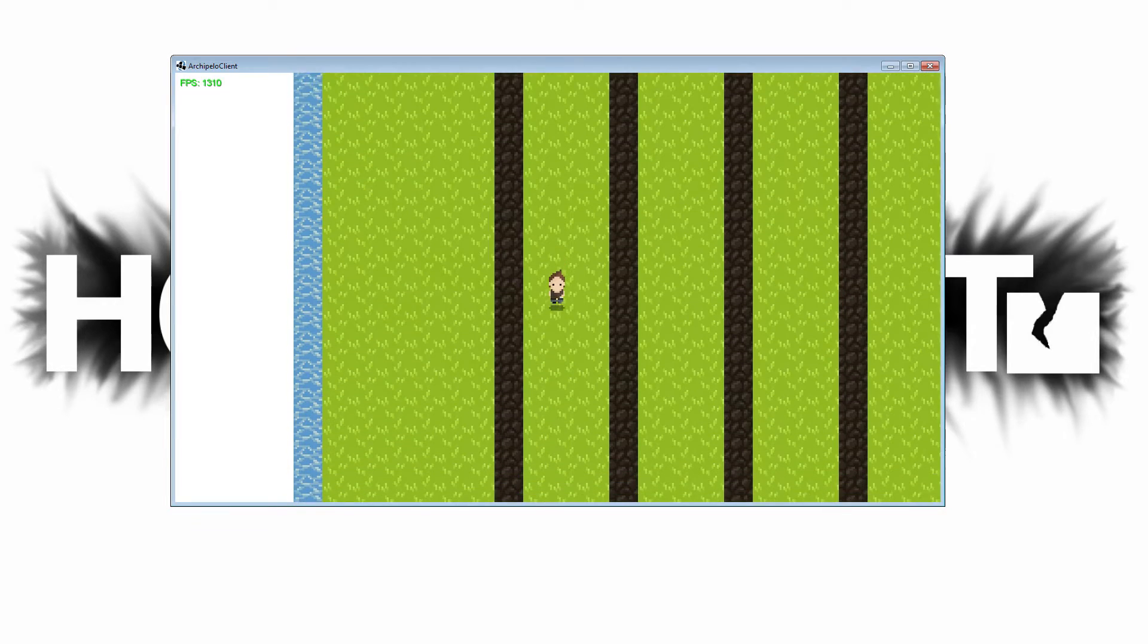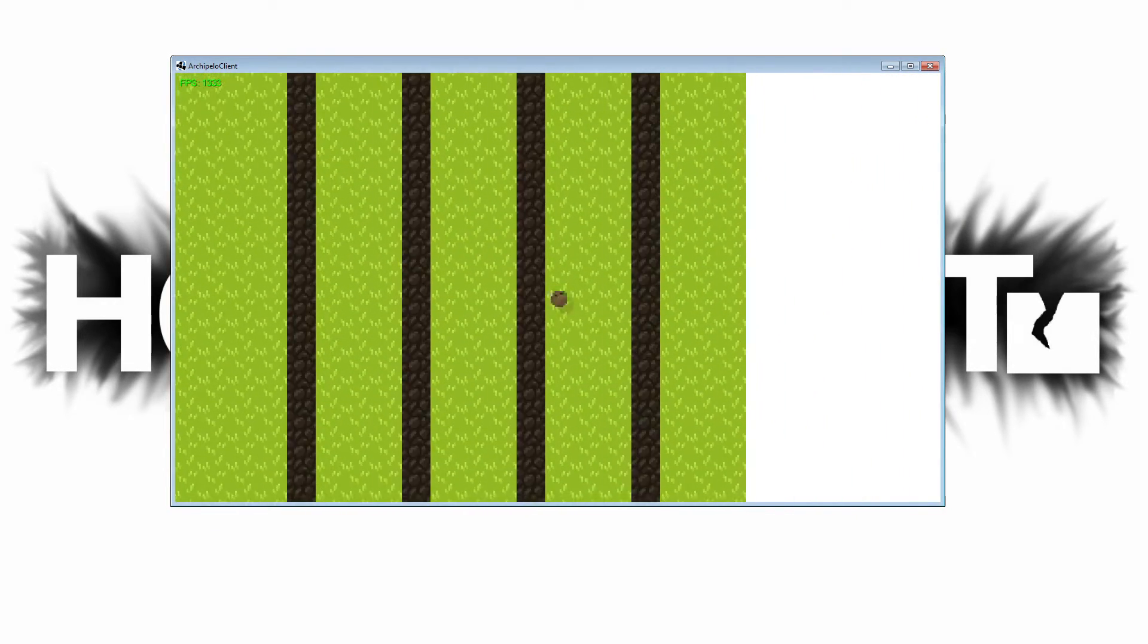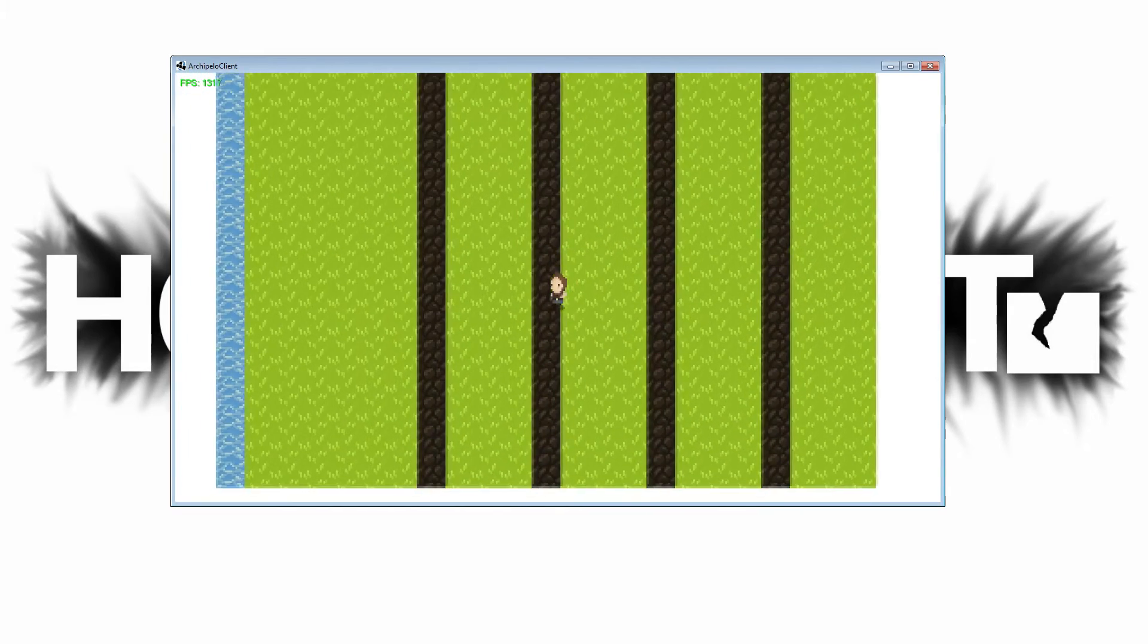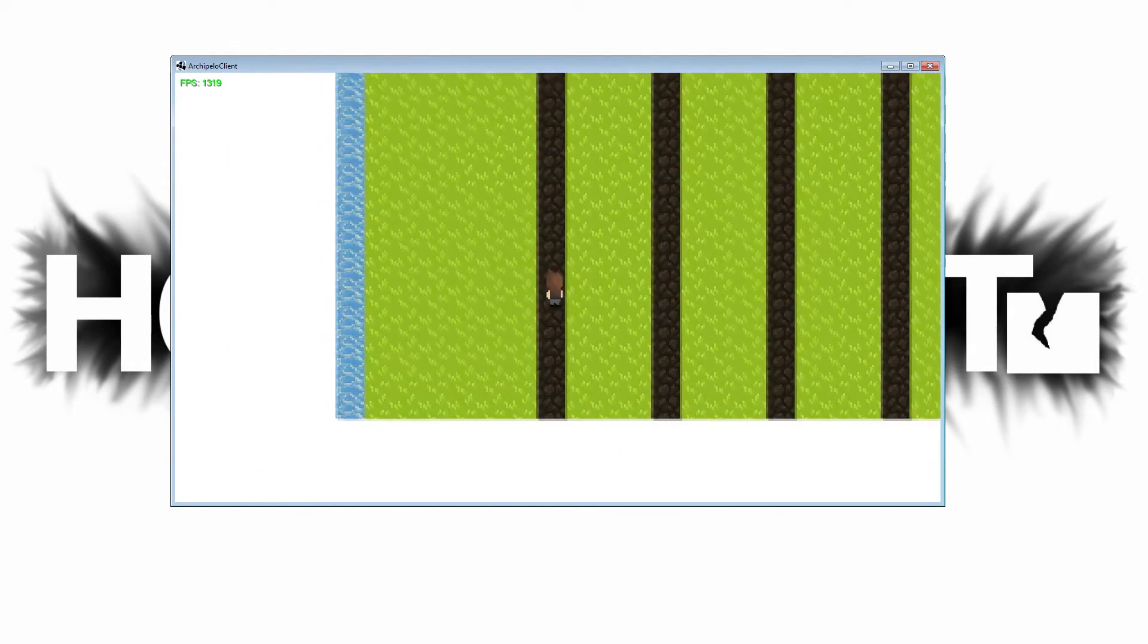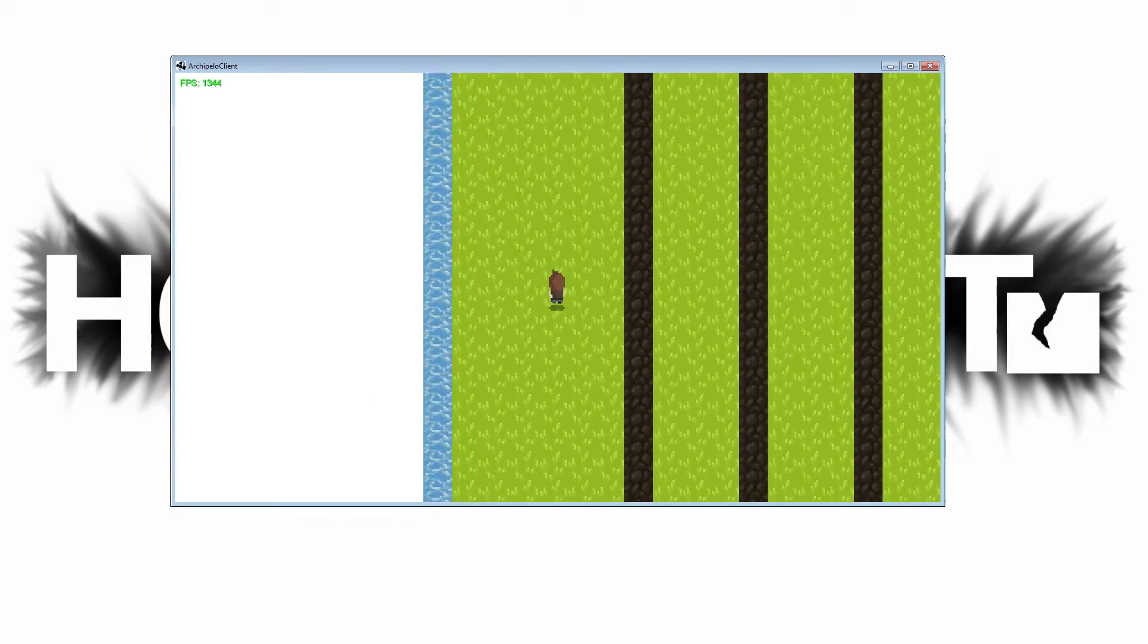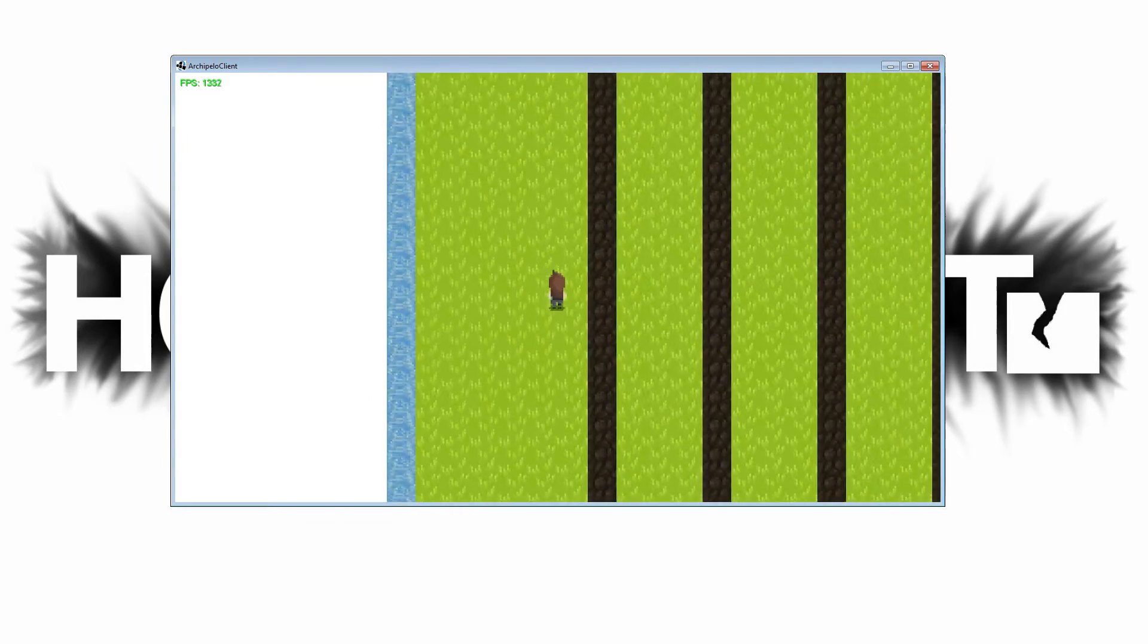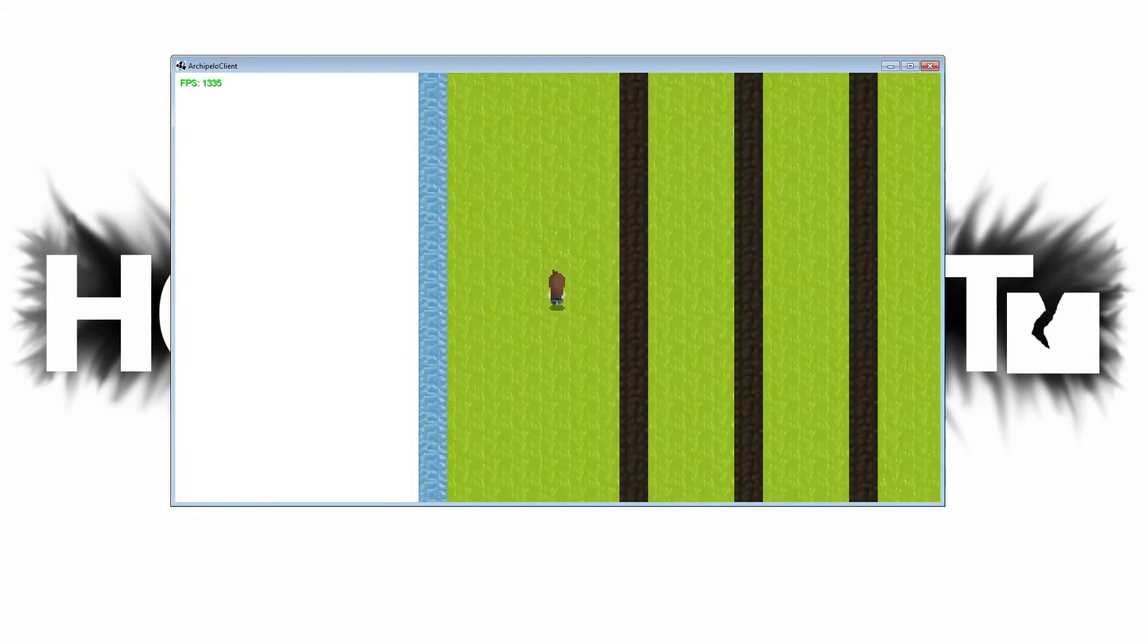I also added the UI layer so that we can start adding some more UI stuff like health bars and things like that. To demonstrate the UI layer, I added an FPS counter at the top. Right now you can see the FPS is amazing. I'm running on a relatively older computer, I'm still getting around 2000 FPS.